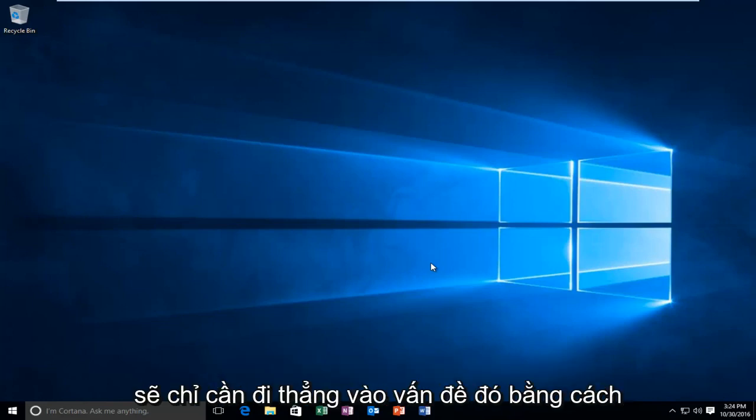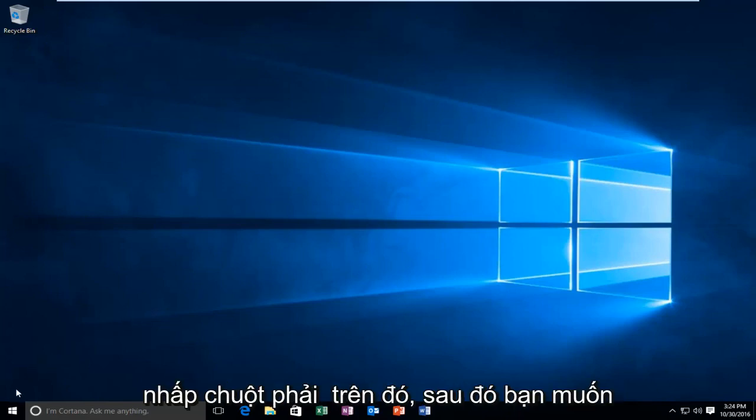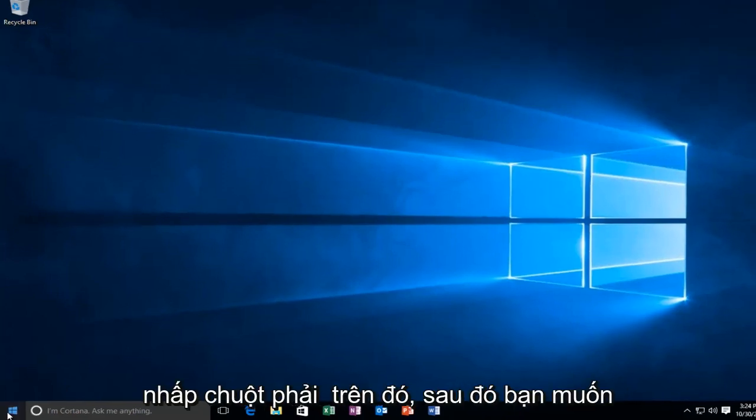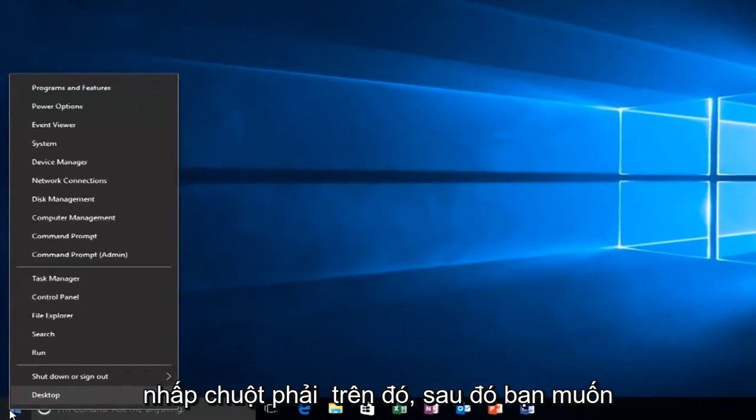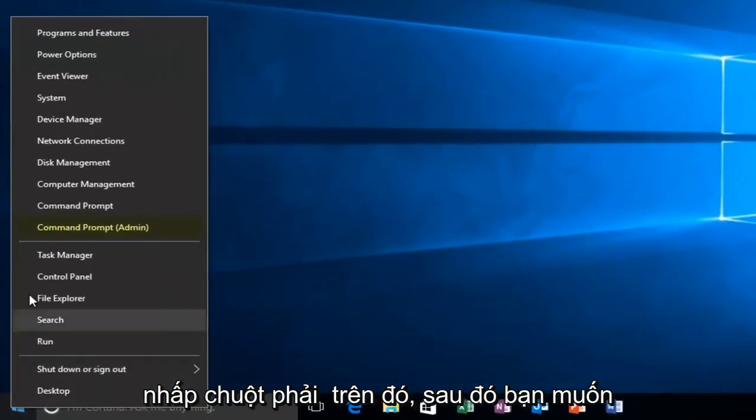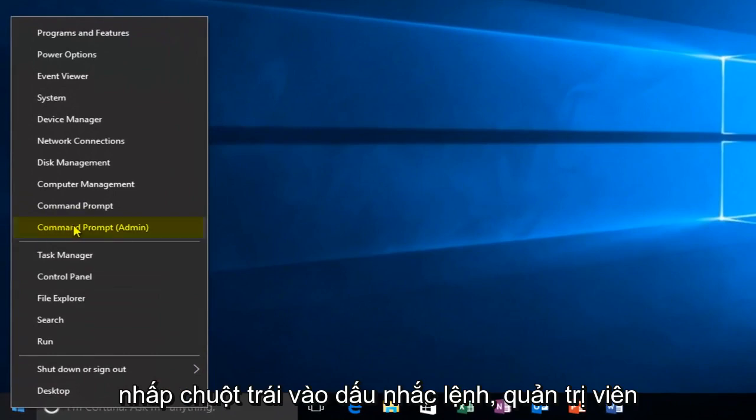We're going to jump straight into it by heading over to the Start button and right-clicking on it. Then you want to left-click on Command Prompt Admin.